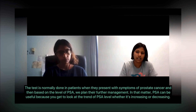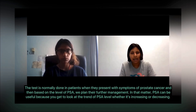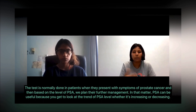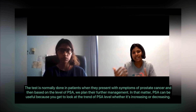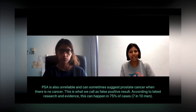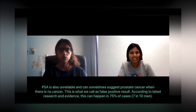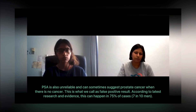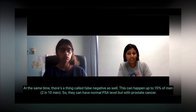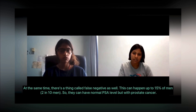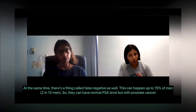Despite being a cheap and readily available test, PSA is not definitive because many things can elevate it — urinary infections, exercise, ejaculation, cancer, and more. It is normally used when patients present with symptoms, to track trends over time. However, PSA is unreliable because it can suggest prostate cancer when there is none — a false positive — which can occur in up to 75% of cases, meaning roughly seven in ten men.